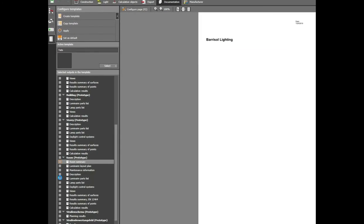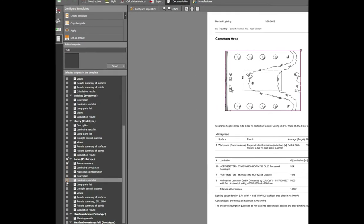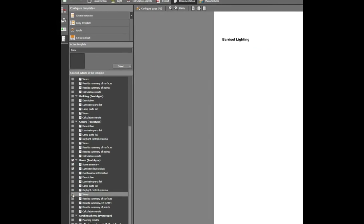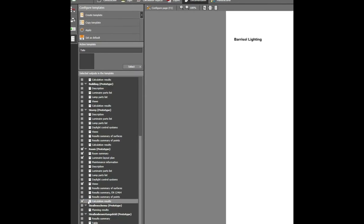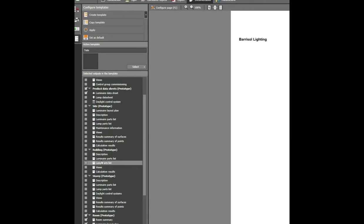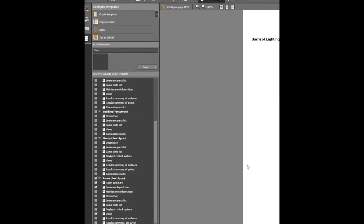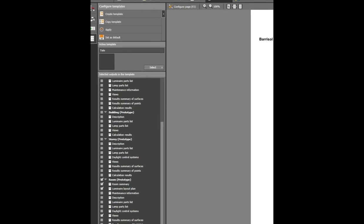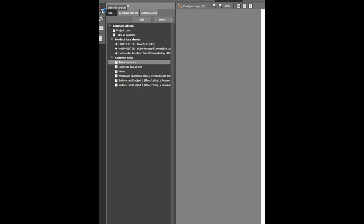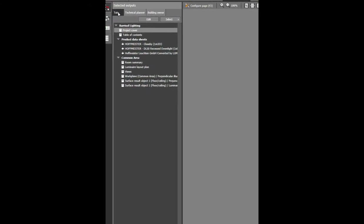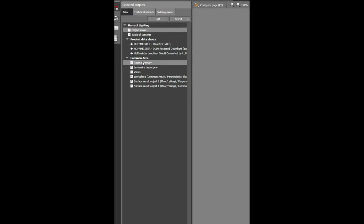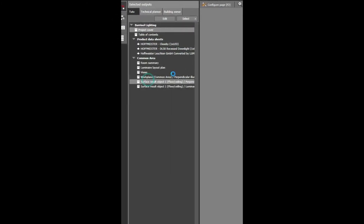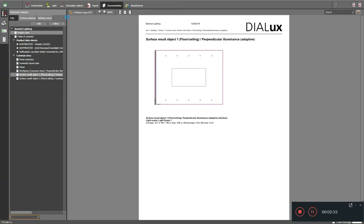You can configure your templates in this tab. You can create a template and name it as project specific. You can give your project name also. You want a project cover and table of content. I won't eliminate data. Coming to the room, I need room summary and layout plan views of course, and the calculation results.